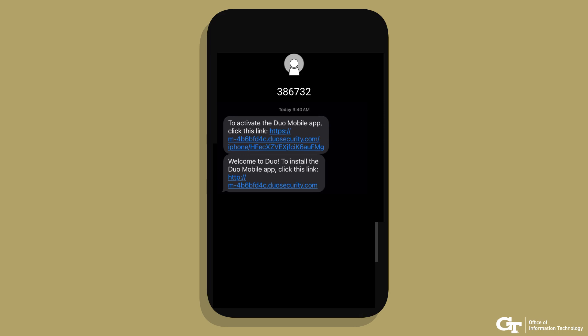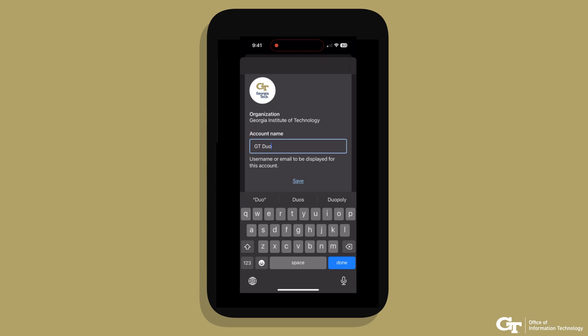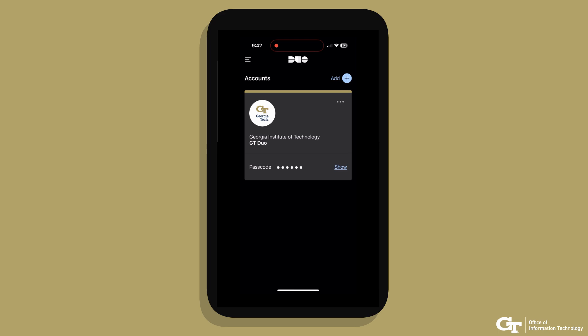Open the SMS text message on your phone and click the link. The next steps will add the Georgia Institute of Technology account into the DUO app. Congratulations! Your account has been linked. This image shows how your DUO mobile app looks on your phone when it is all set up and ready to go.